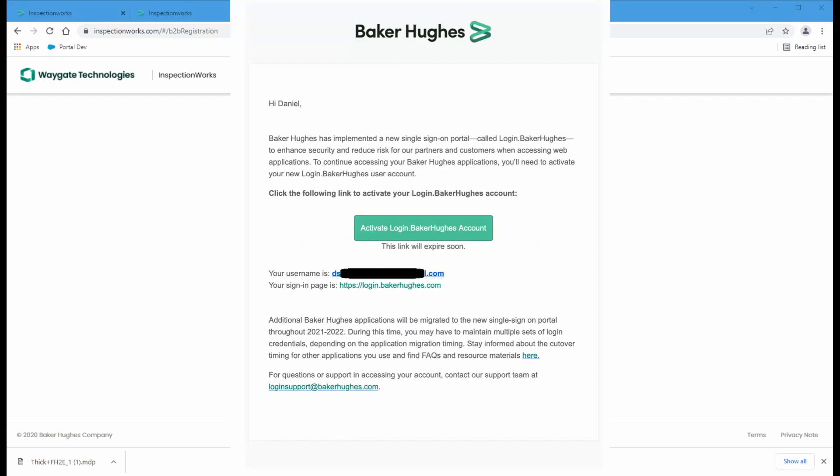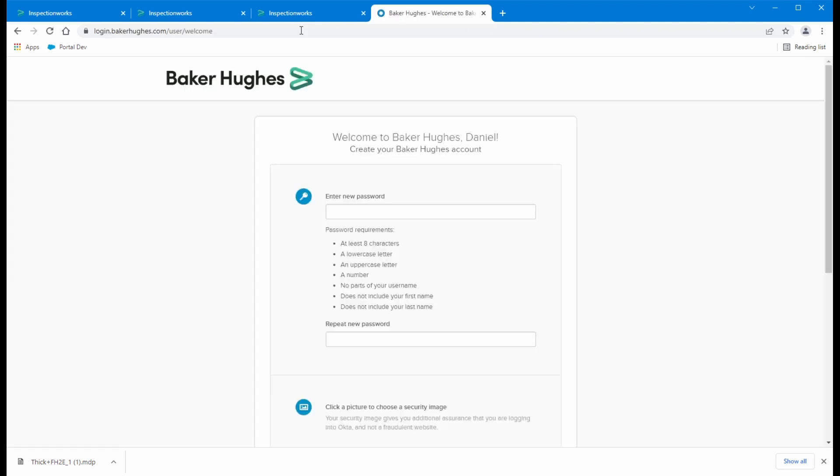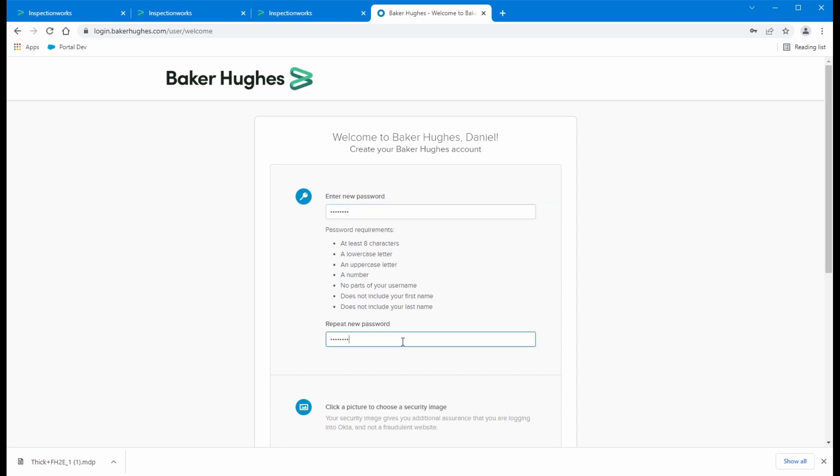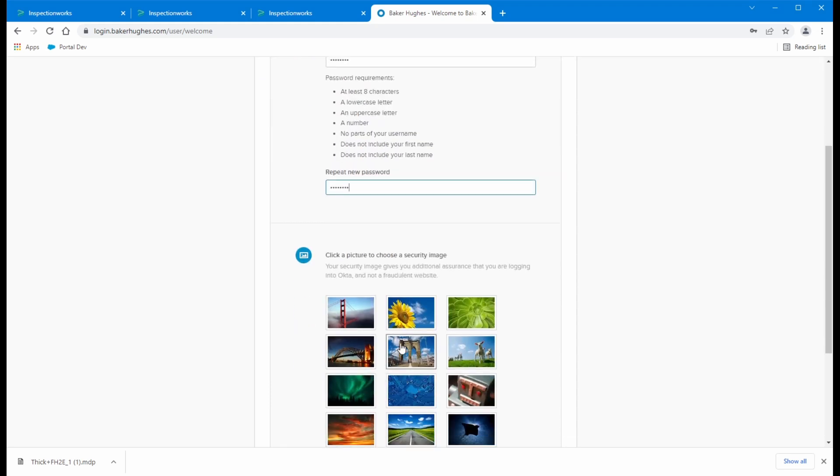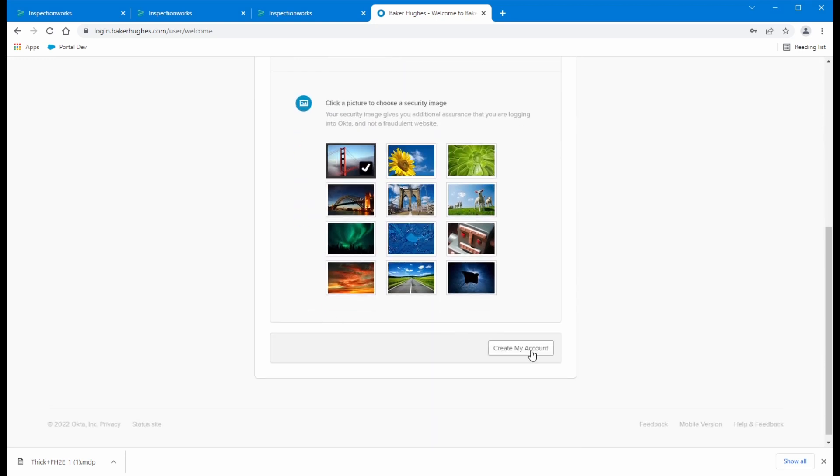I have an email with a link to activate my Baker Hughes account. So this is where I would go if I simply followed the connections in the emails that I've been sent. So let's create a password here. And I pick a security image and go through all the familiar things.